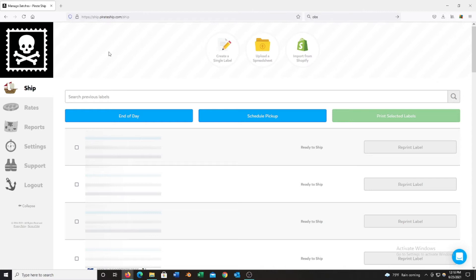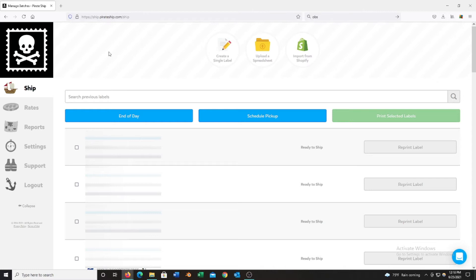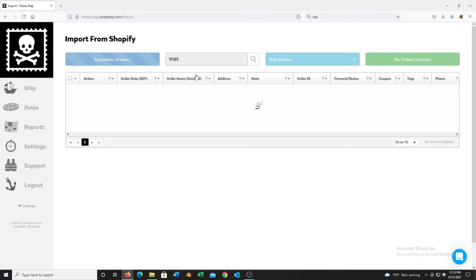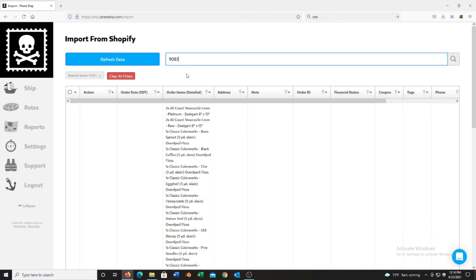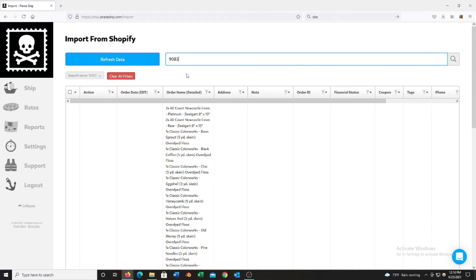Okay, now I'm going to show you how to print shipping labels with Pirate Ship for Shopify. To load your Shopify orders into Pirate Ship, you hover over the ship tab and then go over to import, and then you'll wait as it is loading your orders into Pirate Ship. Okay, now that they are loaded, we are going to put our order number up top, so this one is 9083, and then the order will pop up.